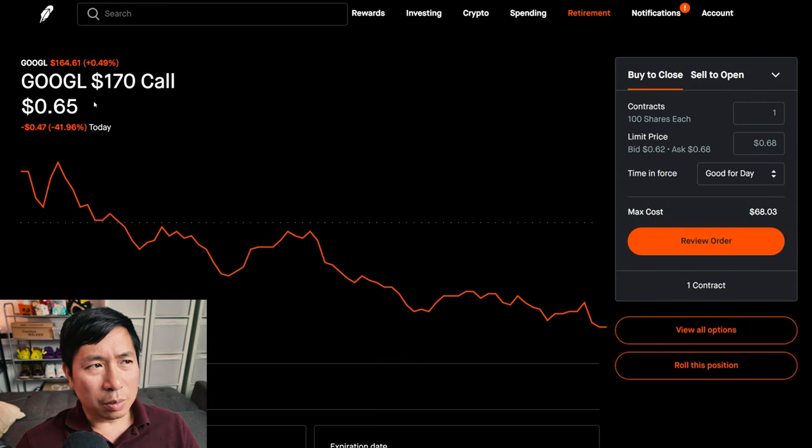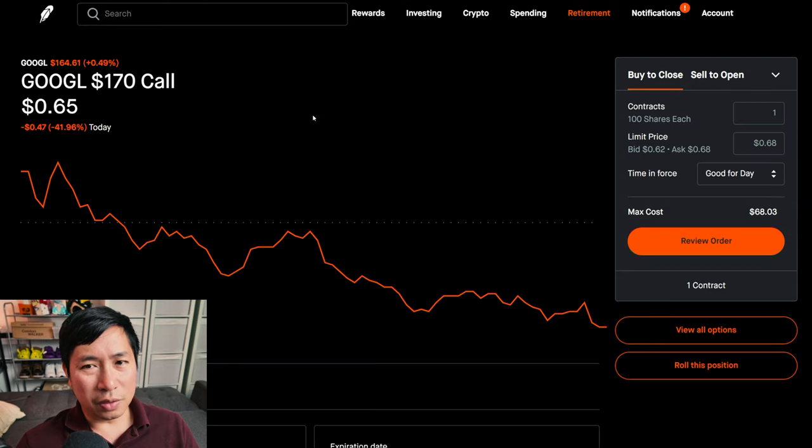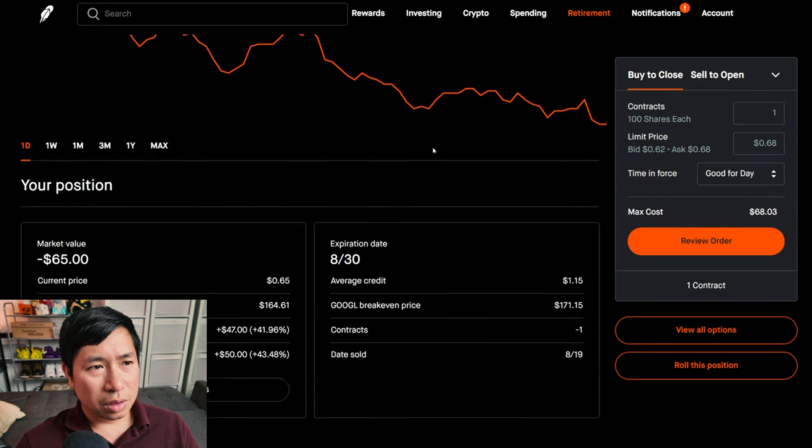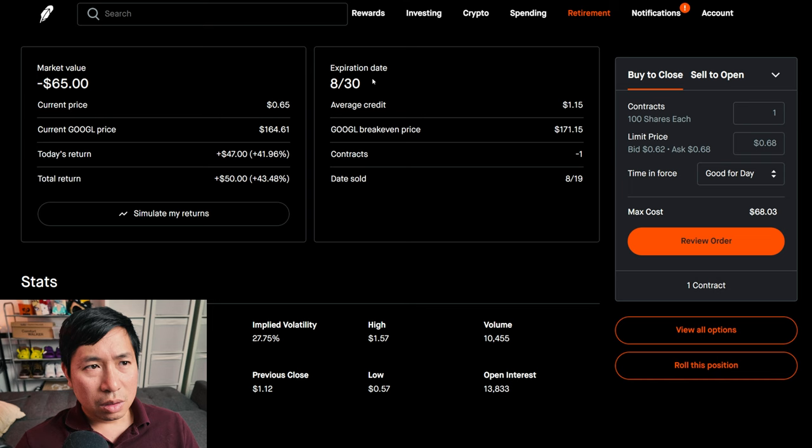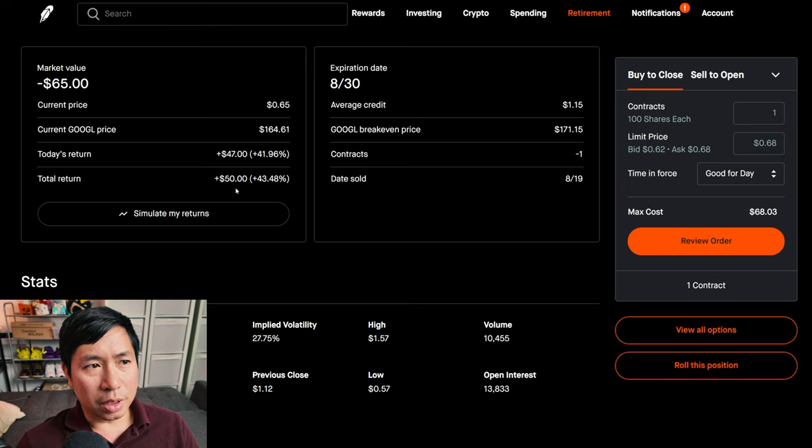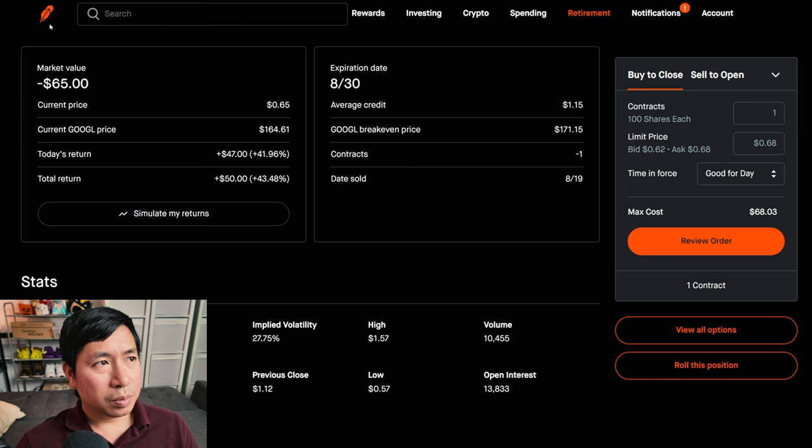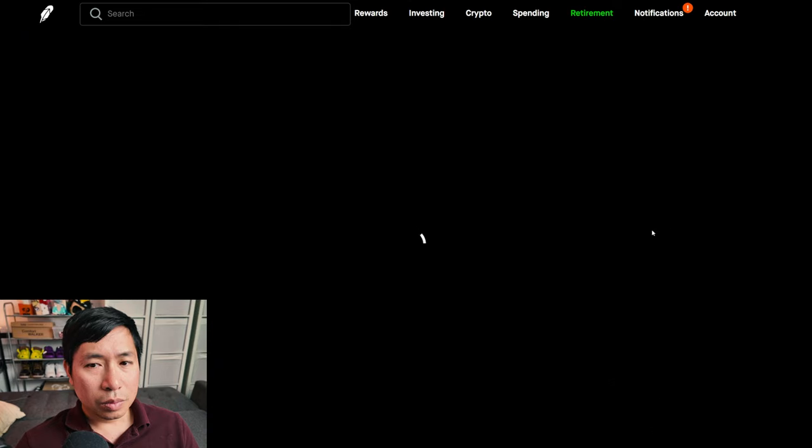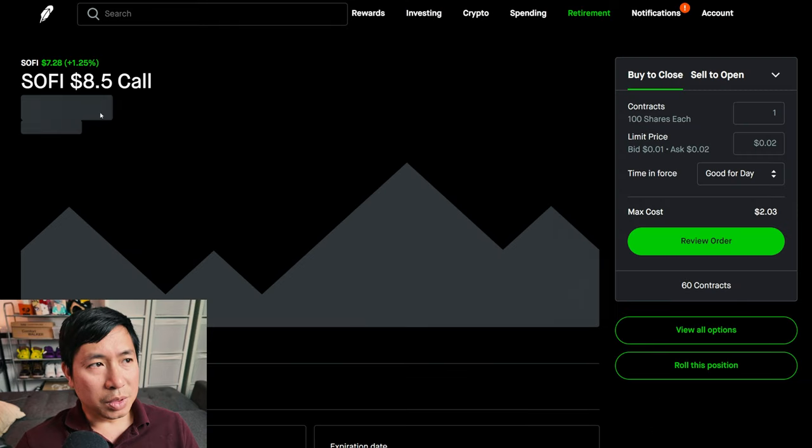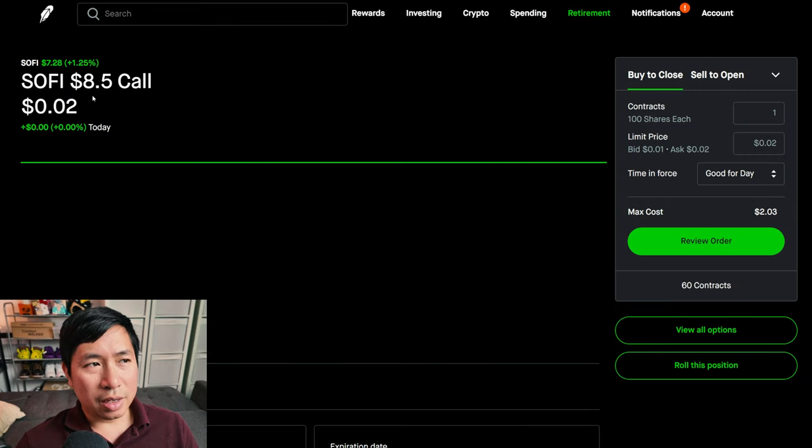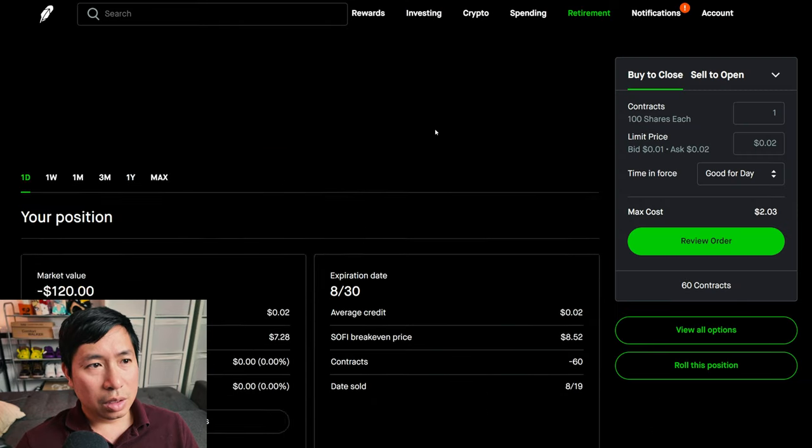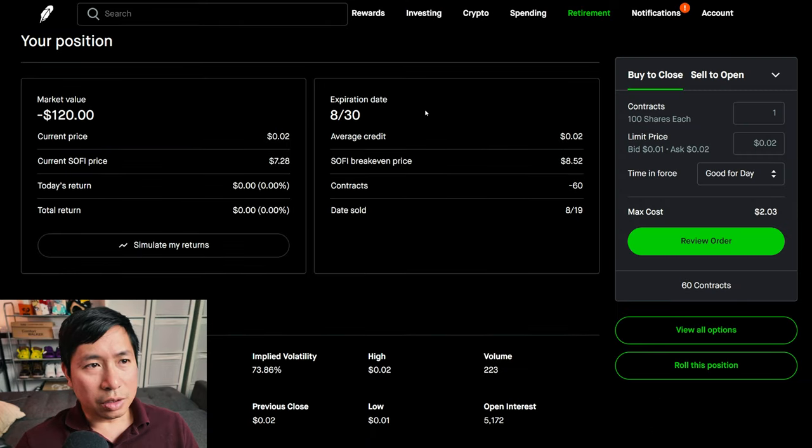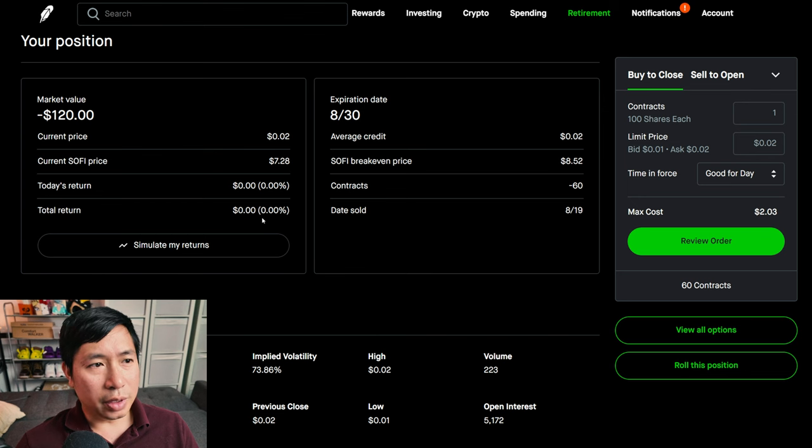I'm selling Google $170 covered calls. These expire August 30th. My total return, $50. I'm selling SoFi $8.5 covered calls. These expire August 30th. My total return, $0.